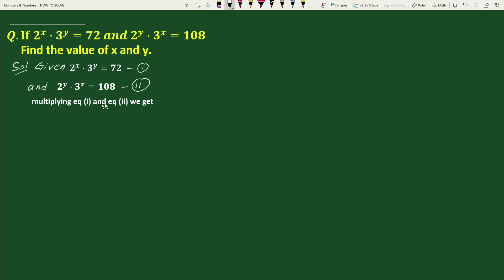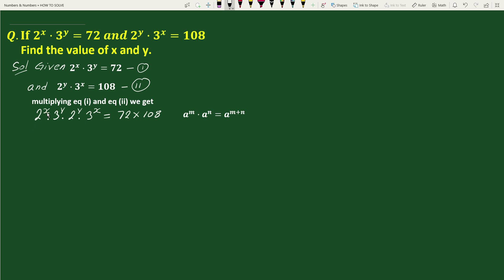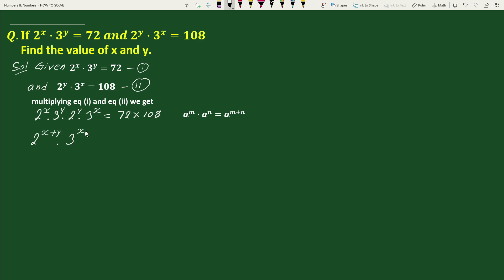On multiplying equation 1 and equation 2, we get 2 to the power x times 3 to the power y times 2 to the power y times 3 to the power x equals 72 times 108. Using the exponential rule a to the power m times a to the power n equals a to the power m plus n, we can write this as 2 to the power x plus y times 3 to the power x plus y equals 7776.